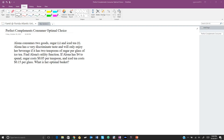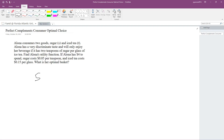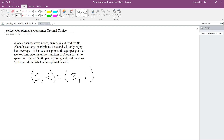So let's find the utility function. We have two types of goods: sugar and iced tea. We represent sugar with S and iced tea with T. According to Alona, she will only enjoy her beverage if she has two teaspoons of sugar per glass of iced tea — so two represents S and one represents T.